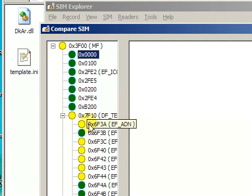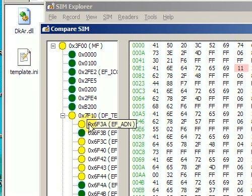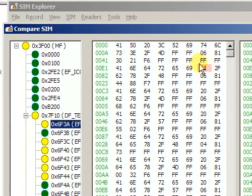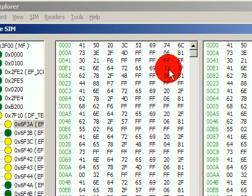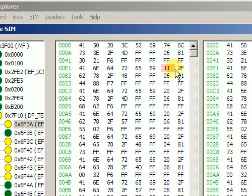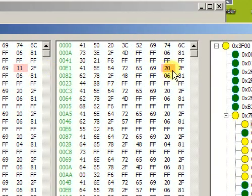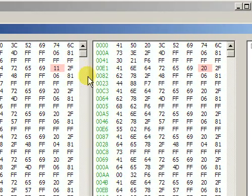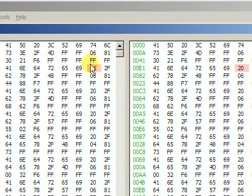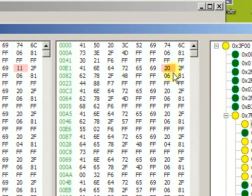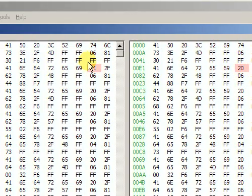And let's choose one of those yellow files. You can see that the data are shown in a typical form but the differences are highlighted with red. So we can see that this byte used to be 20 on the old SIM card and now it's equal to 11.